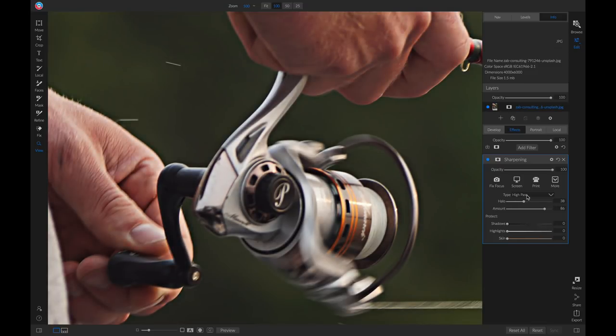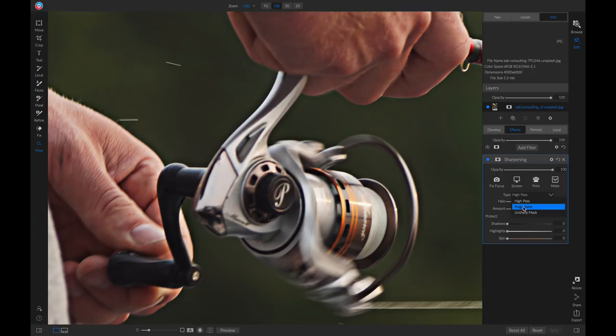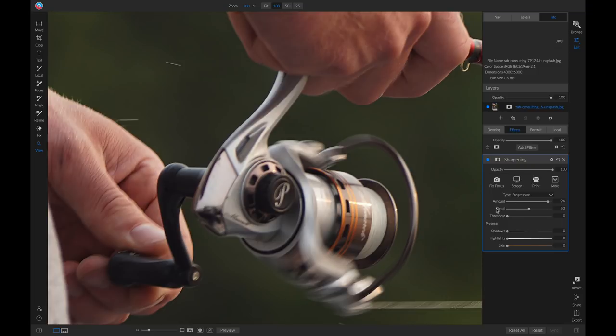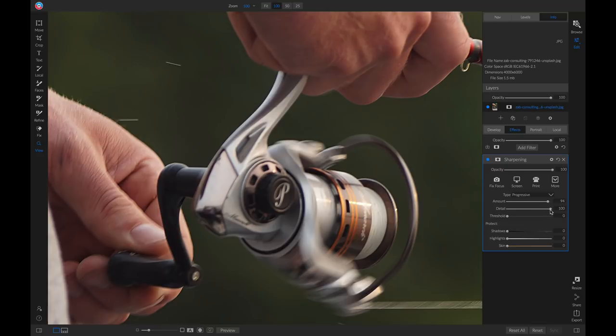The second type is progressive. With the progressive type, we can add in or remove sharpening with this amount slider. And then below that, we have this detail slider here, which we can use to add in small amounts of detail into the sharpening areas.